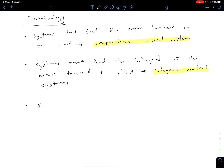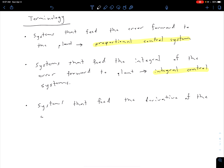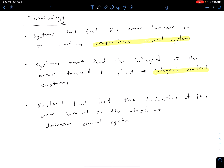The final case is if we have a system feeding the derivative of the error to the plant — that's going to be a derivative control system. When we look at how to adjust our transient response, deriving in the time domain corresponds to multiplying by S in the frequency domain, and that's what we'll see in our block diagrams. Our derivative is associated with adjusting transient response, and our integral is associated with adjusting steady state error.